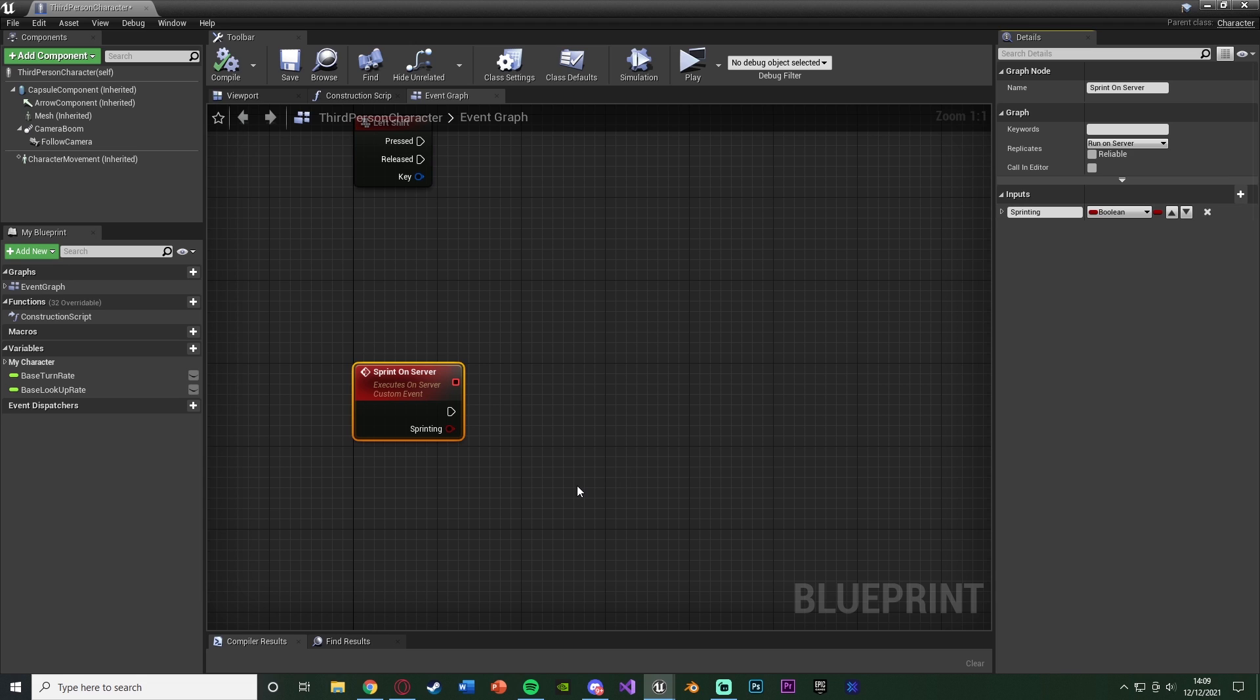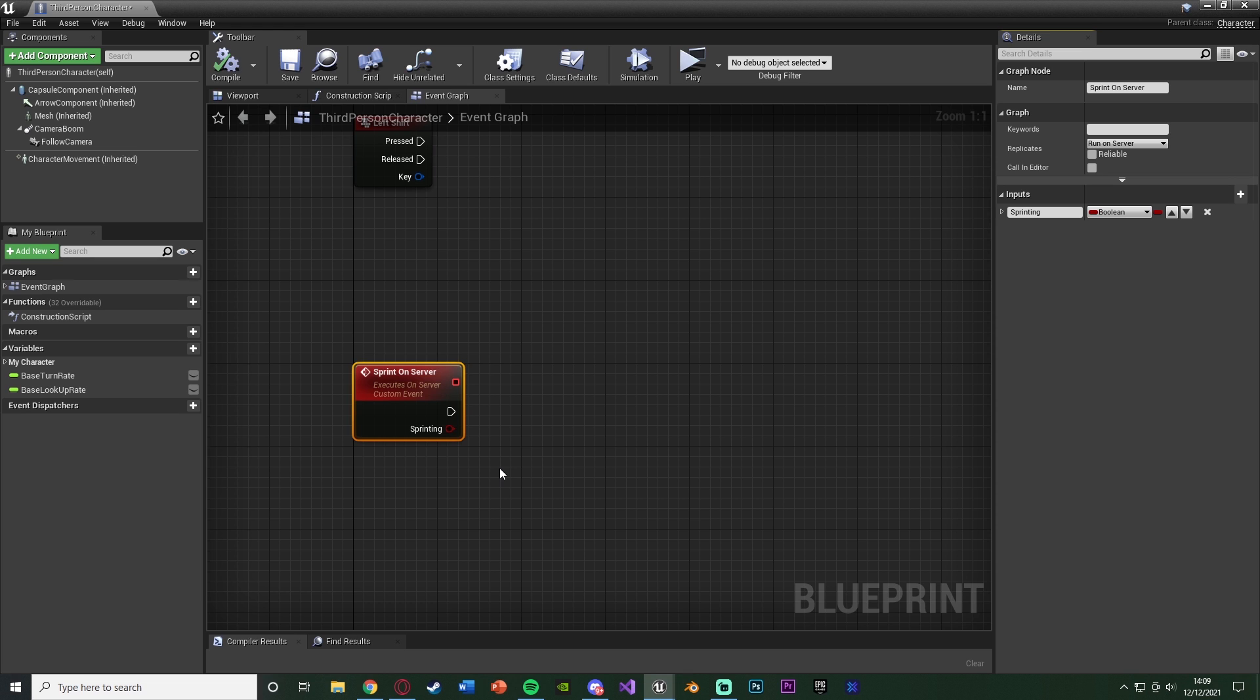So I'm doing that just so that I can then very easily tell the code whether or not we are or aren't sprinting. So something you can do instead of a boolean is just input the max walk speed you actually want, but I'm just going to go with sprinting so we don't have to input the speed every time.